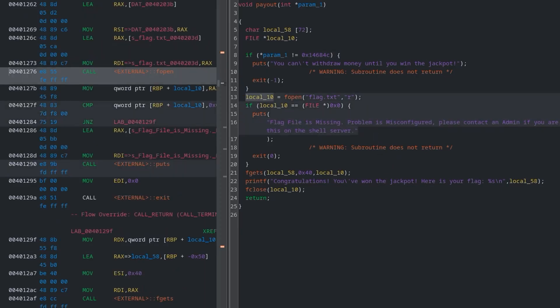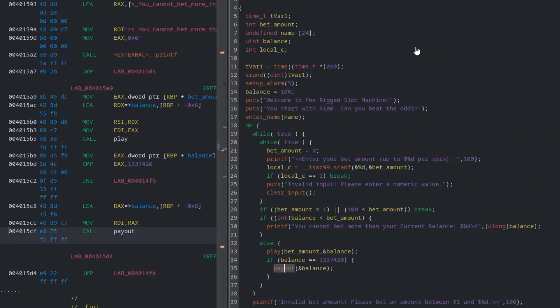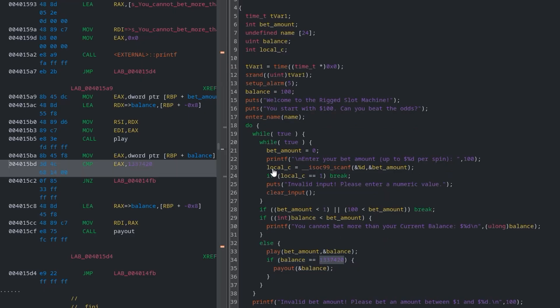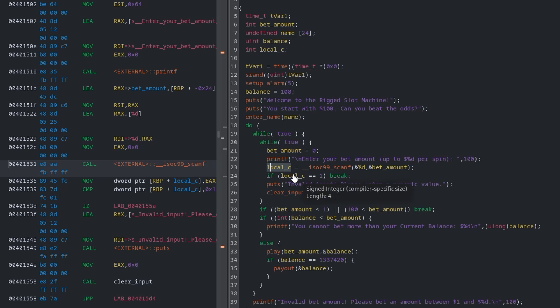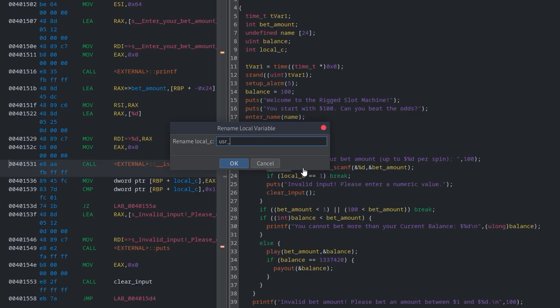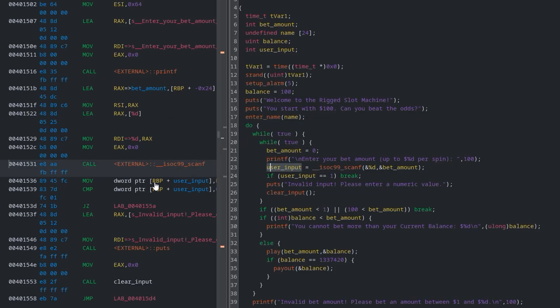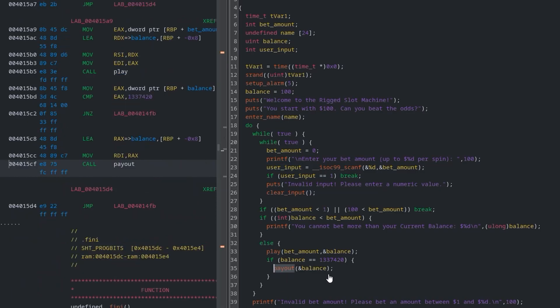So there's our goal — we need to overwrite the balance on the stack with the specific value 1337420. We've already demonstrated that putting in lots of A's pushes it to a high number, but we need it to be that exact value. I'm going to set up a breakpoint in GDB at the address of that comparison instruction. I'll take a copy of the address from Ghidra, then open up GDB PwnDbg with the binary.